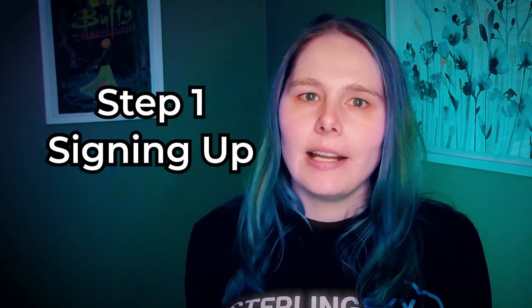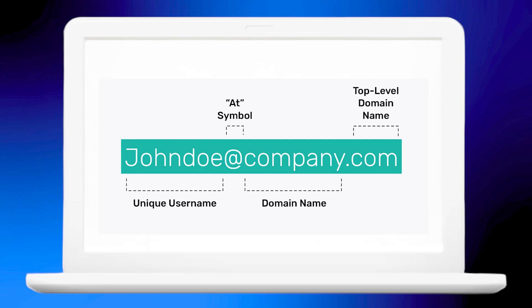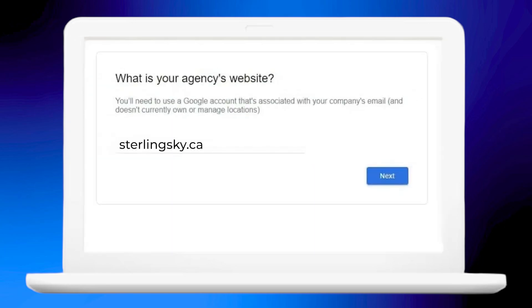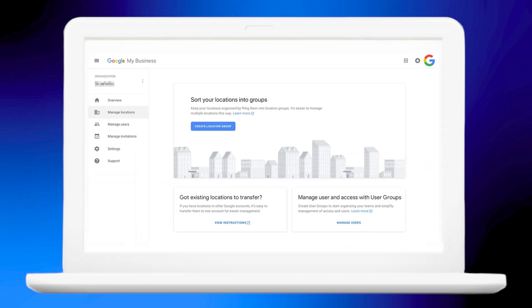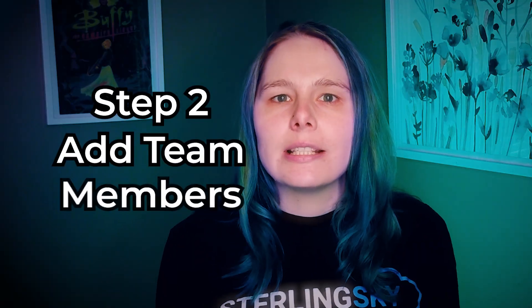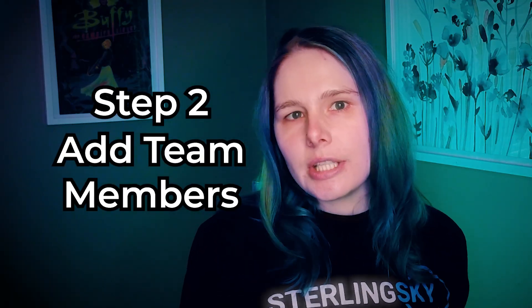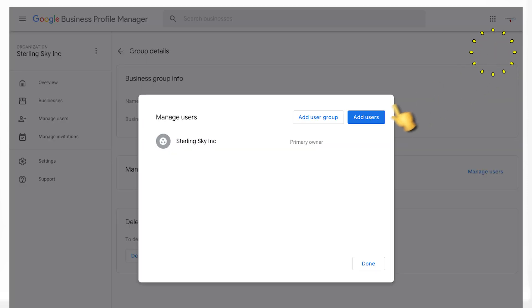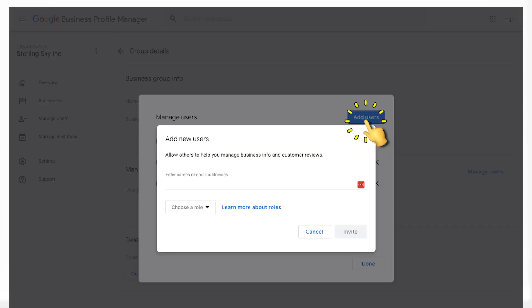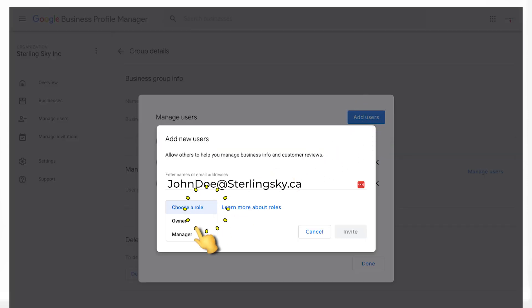Step one is signing up. You need to use a domain email for your agency's brand website. This email you create must be a clean email, meaning it does not manage any other Google listings. Step two is to add your team members.